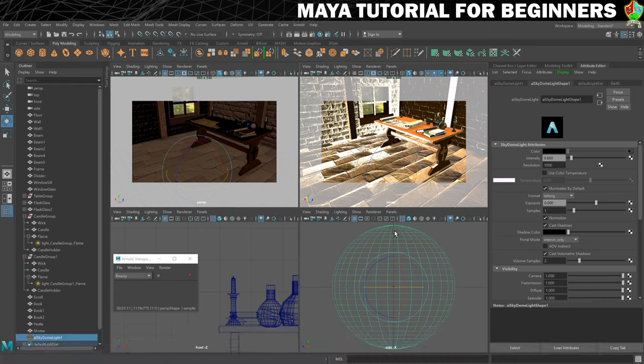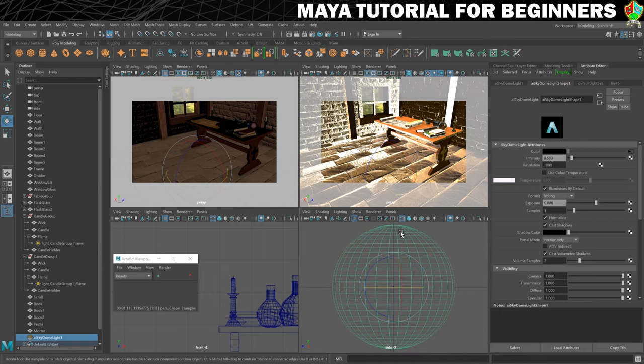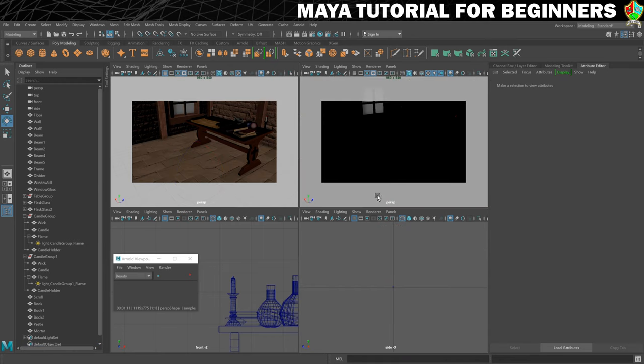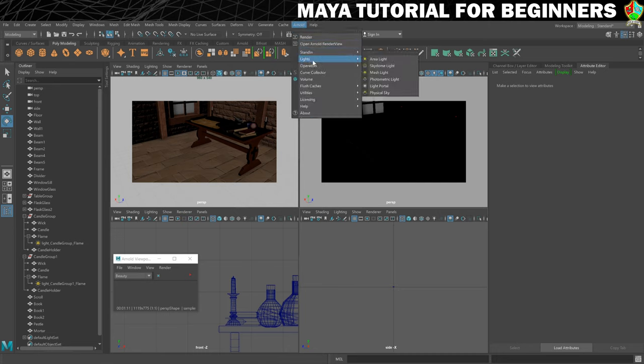So again we're going to delete the Sky Dome light because I don't particularly want it for this. And we're going to create a new light, this is another Arnold light. It's going to be the area light.